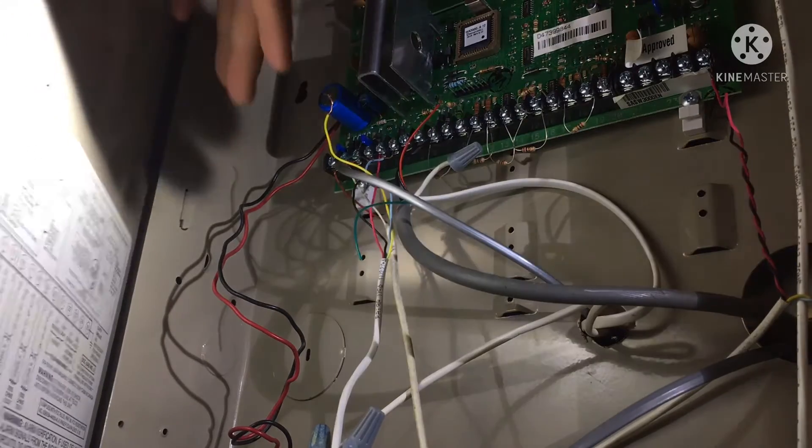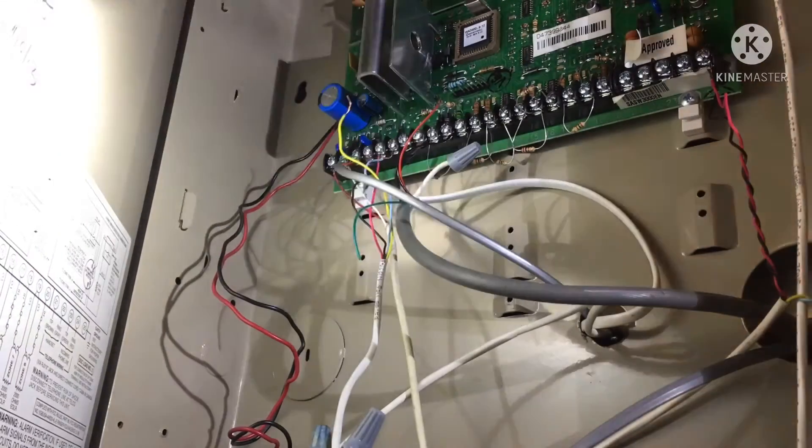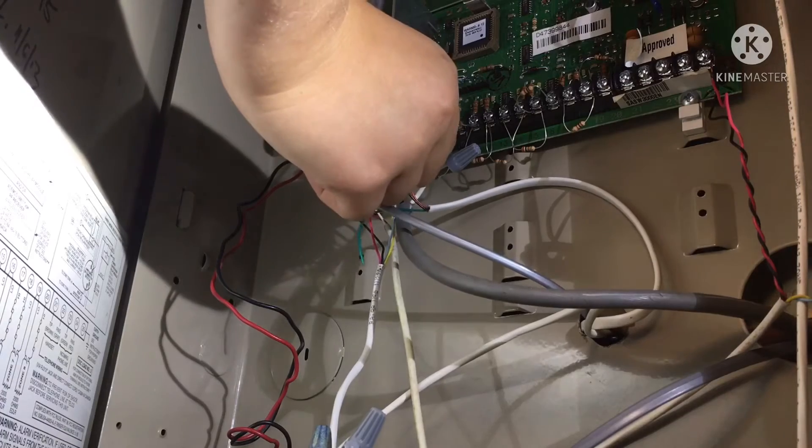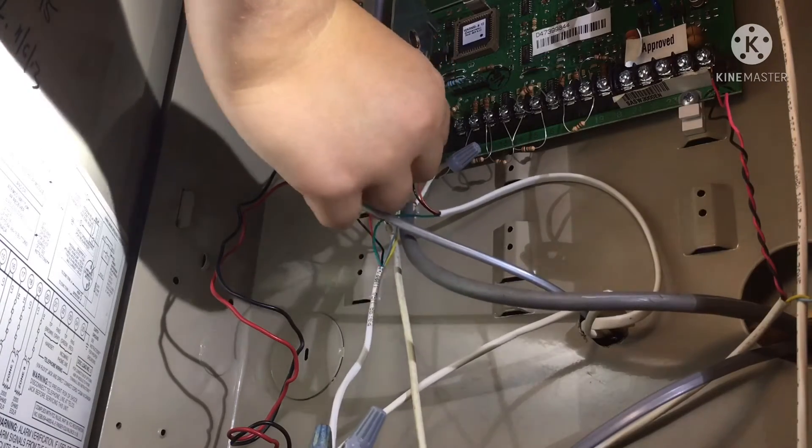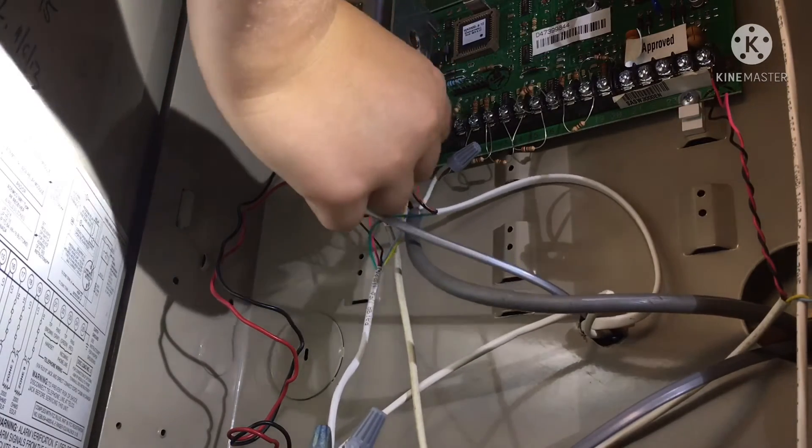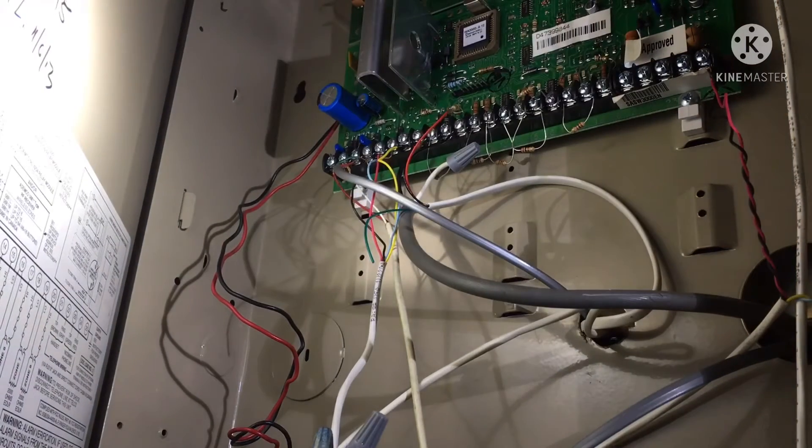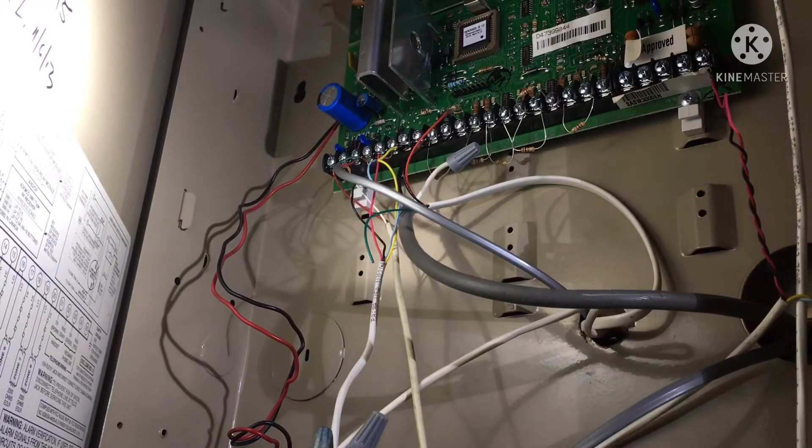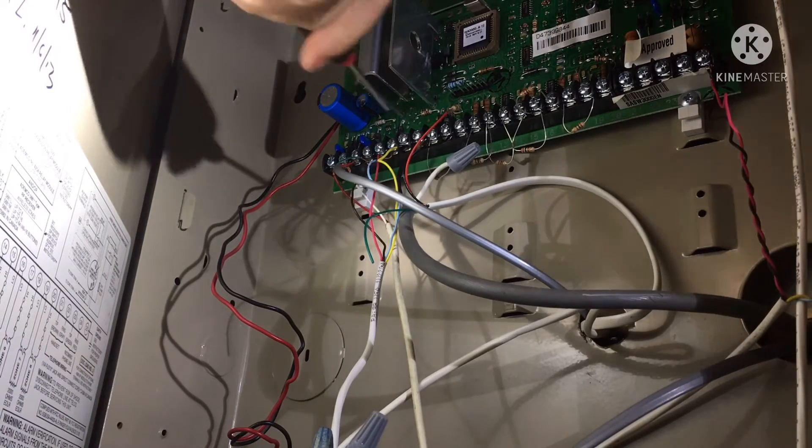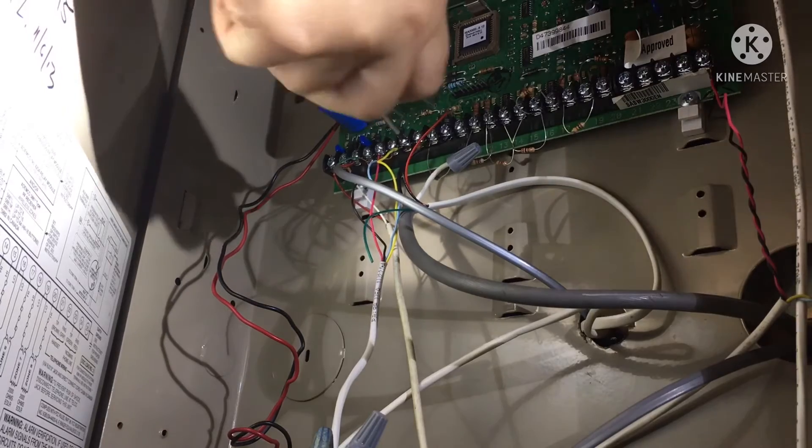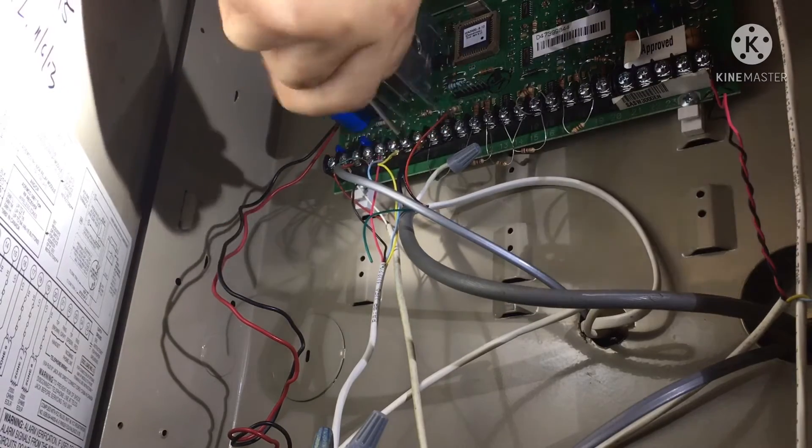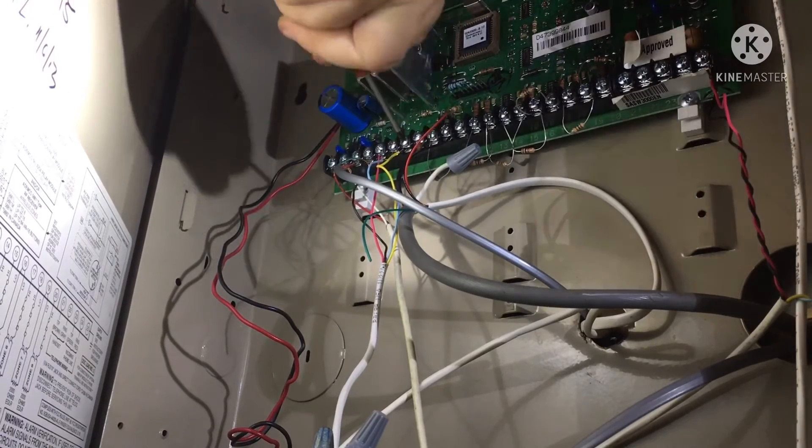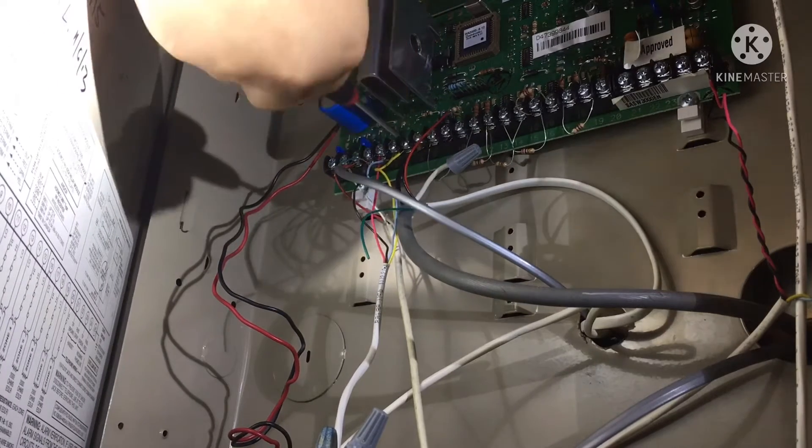First off, you're going to want to make sure that your panel is unplugged. Then you're going to want to get the wire or wires that have come undone and put them into the terminal that they were originally in. You will see that it is loose, so you'll know which terminal it's supposed to go into. Put it in and then get a Phillips head screwdriver and screw it in. Tightly screw it in.